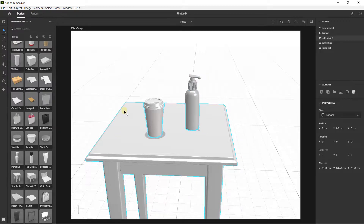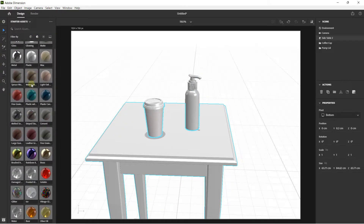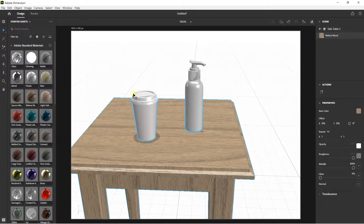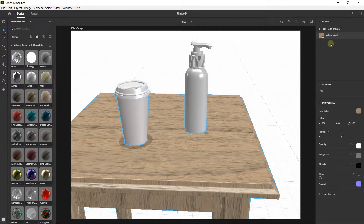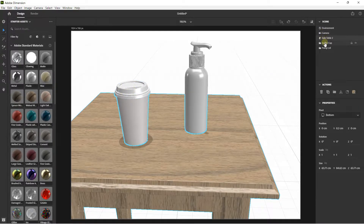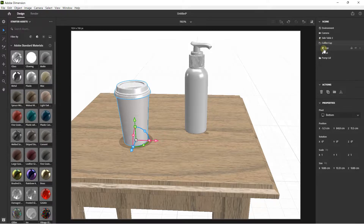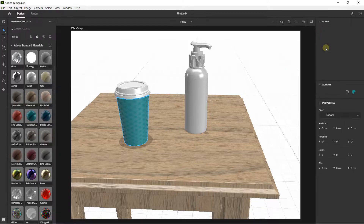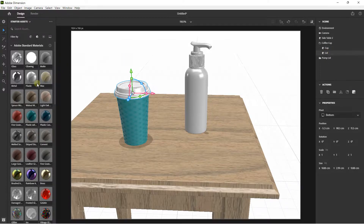Now I'd like to position a graphic. First, let's add a material — click on the table, go to Materials, and select the wood material. Then click outside, click on the coffee cup, and inside my group I have the cup. I click on the cup and drag and move this plastic material just like this. Then I click on the lid and apply this other type of plastic.